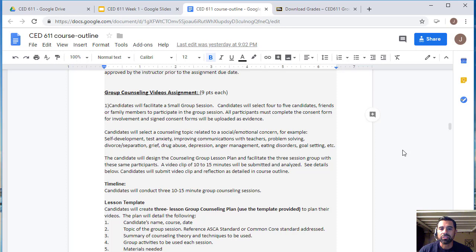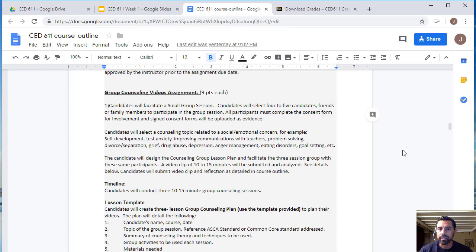You will record three sessions: by the end of week two you should have session one recorded, by week three session two, and by week four session three. Videos should not be longer than 10 to 15 minutes. Upload them to YouTube, copy the link, and submit it to the assignment link in the course. Make sure your videos are set to public — if set to private, I will not be able to view them.